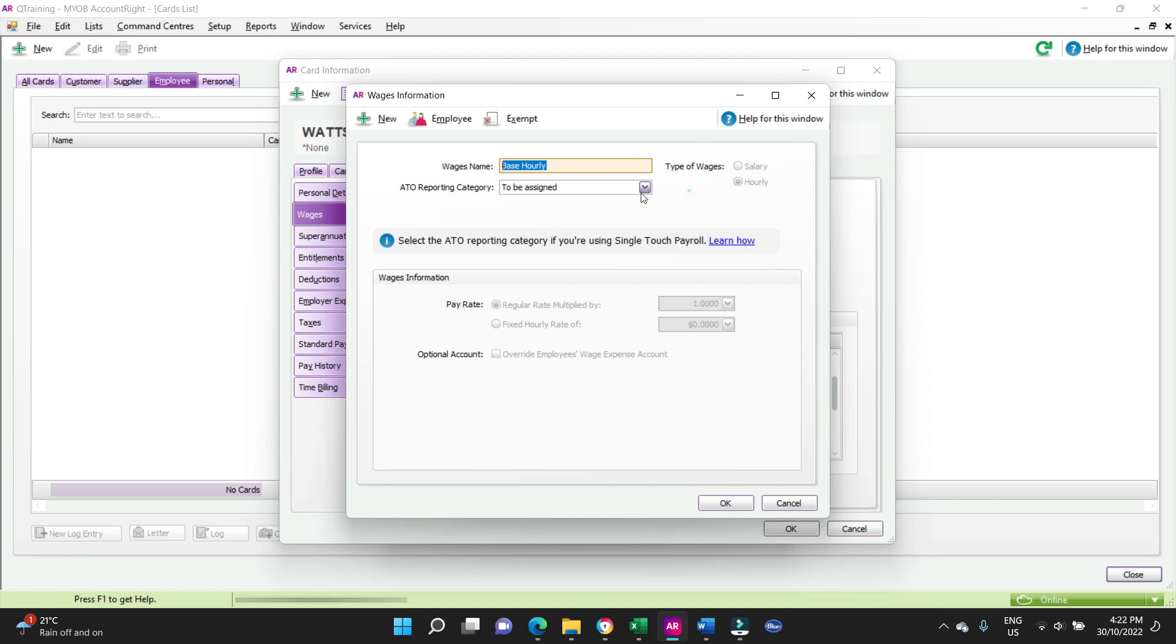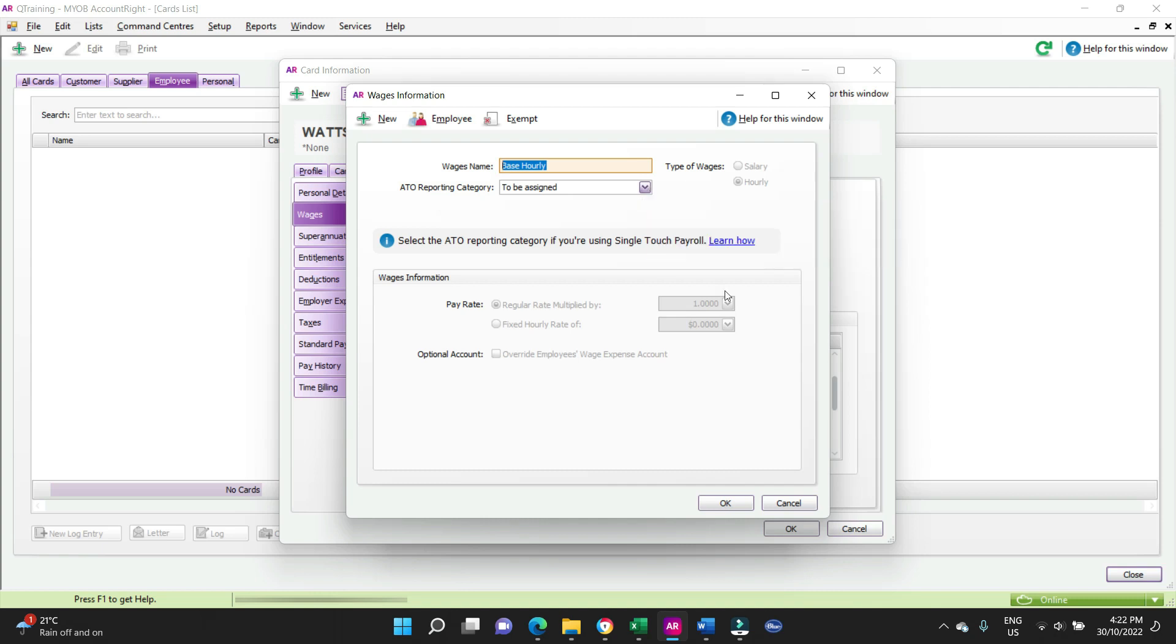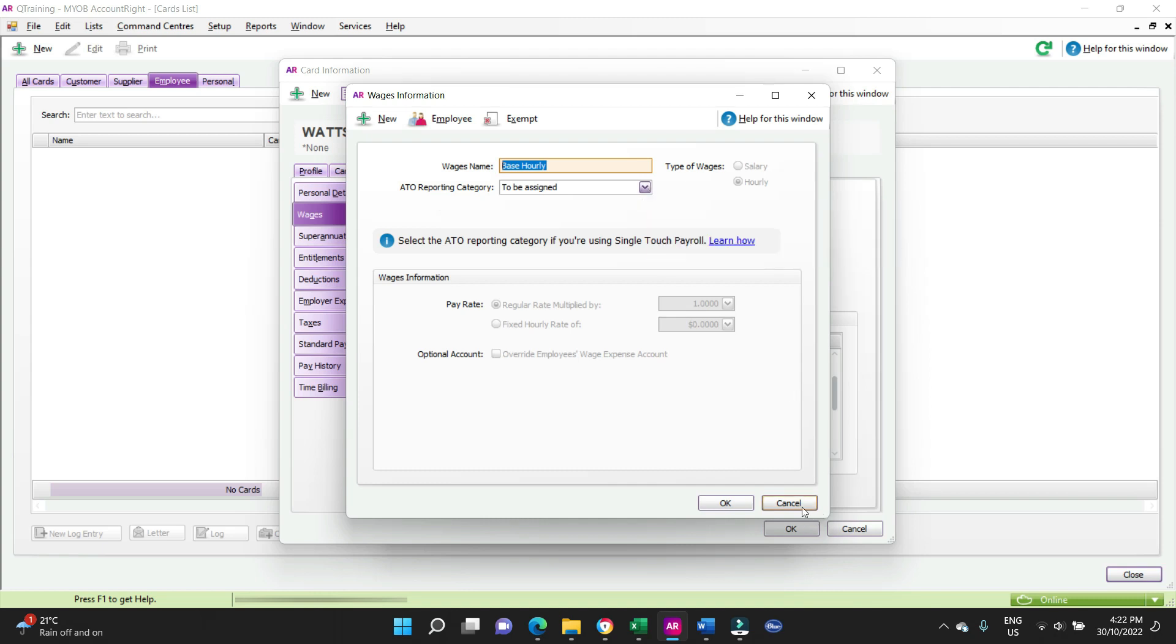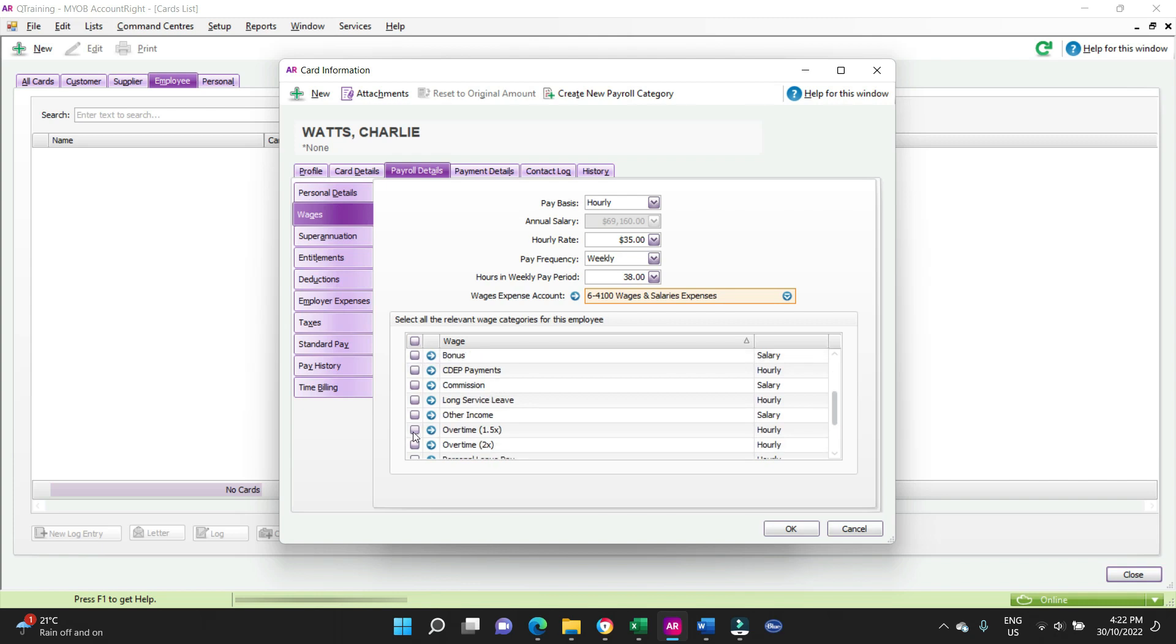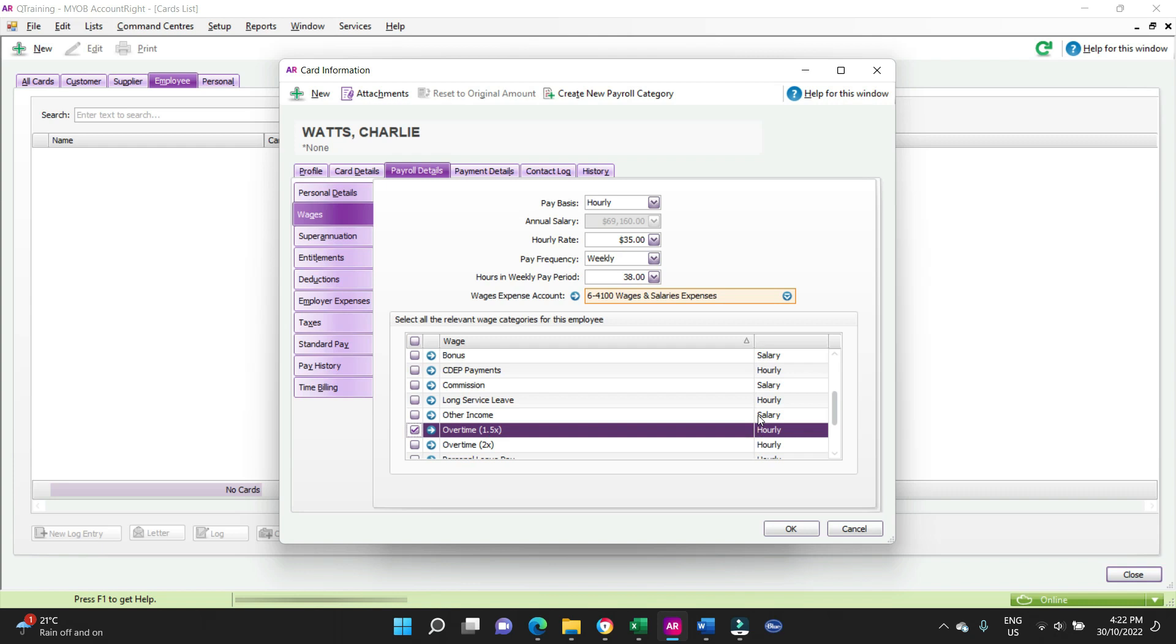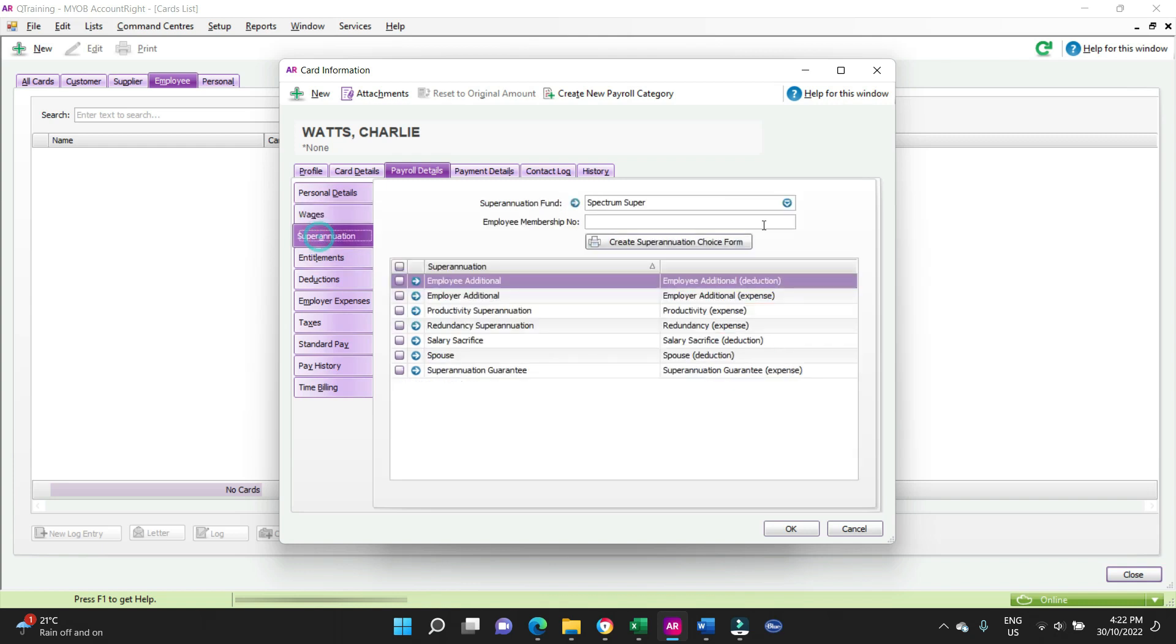So base alley, you have to have your base alley on, that's the default standard there. And ATR reporting category, we're not going to worry about that for the sake of this video, that's STP reporting. And is there anything else we want to put in here? Maybe some overtime, time and a half, 1.5x. We're happy with that. Superannuation.